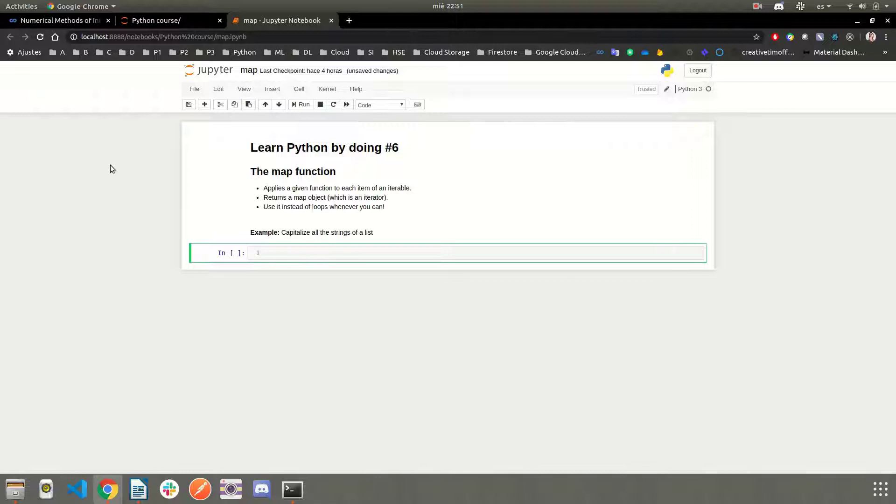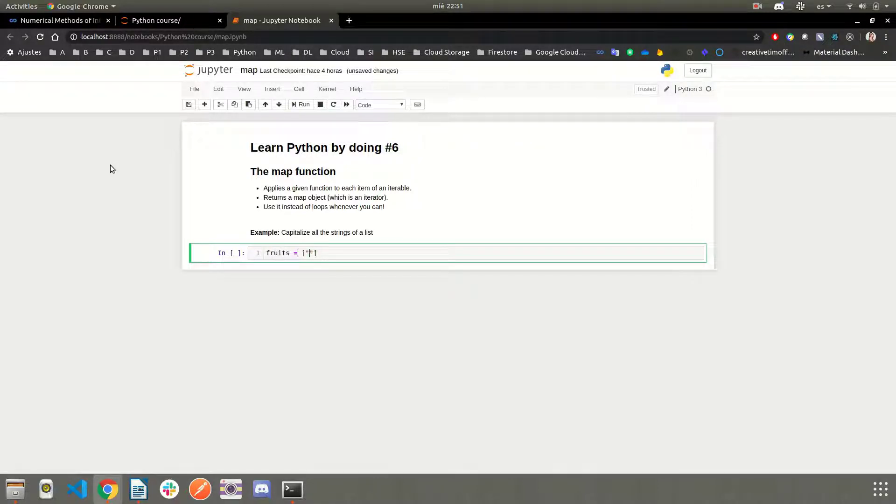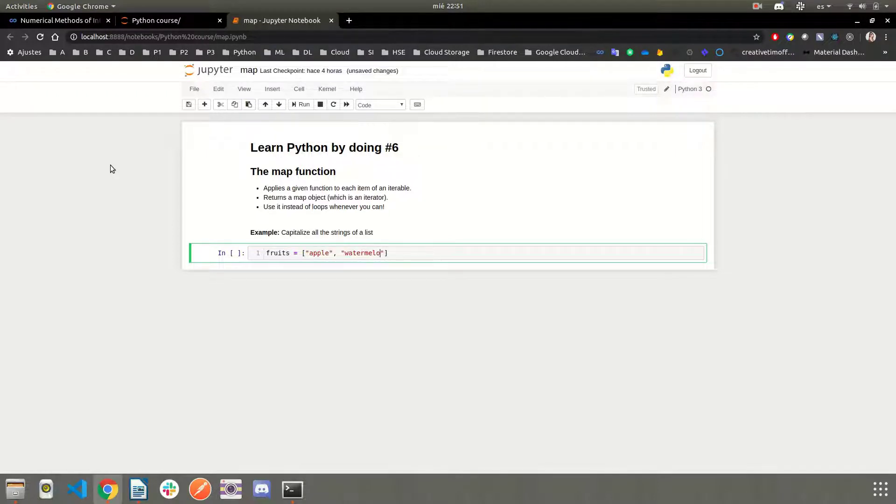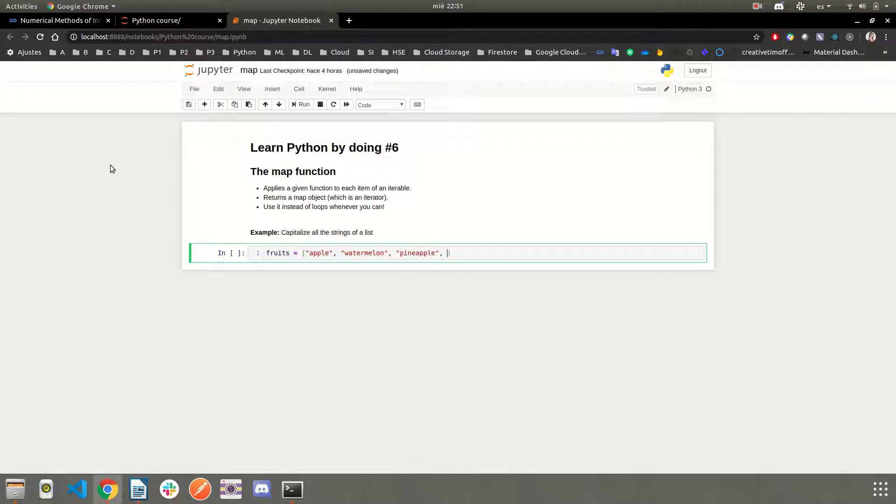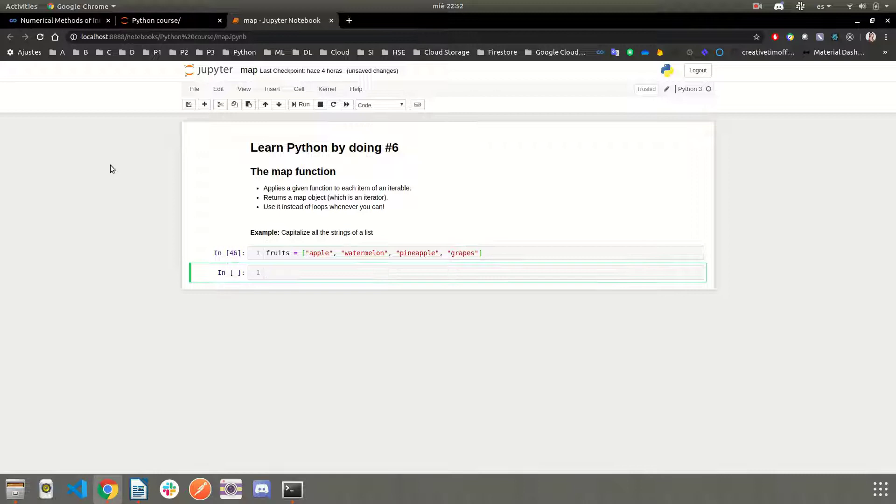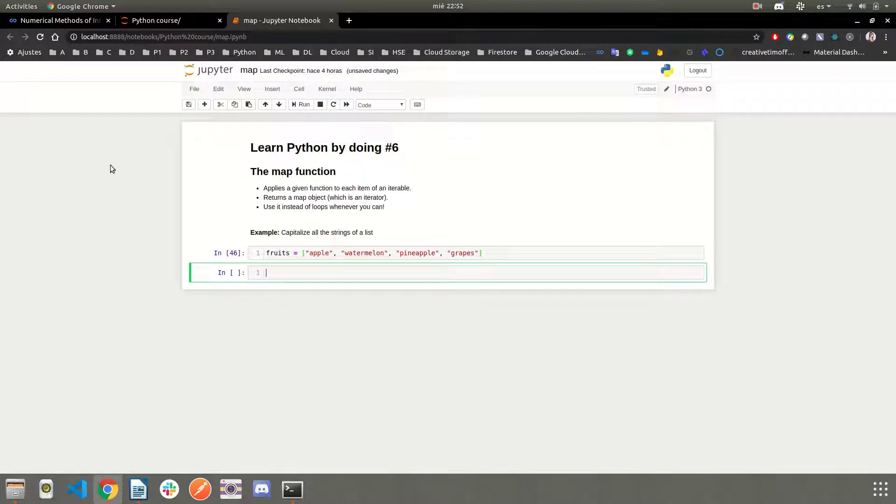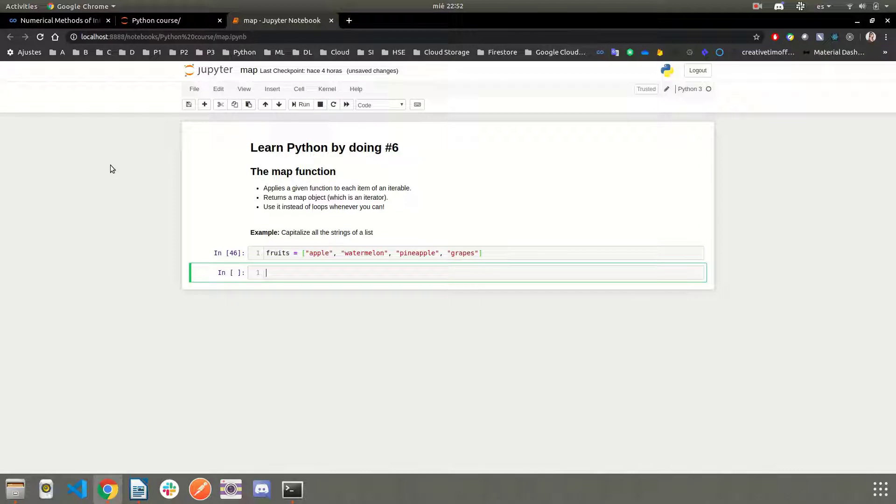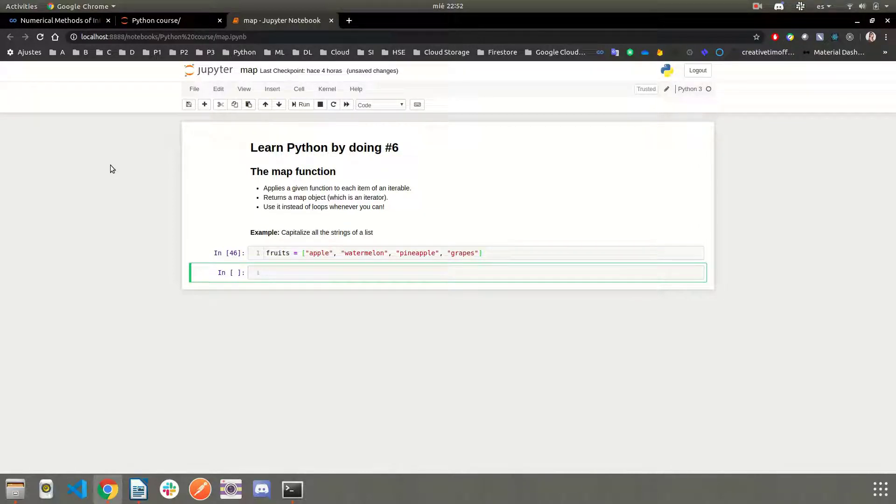Let's see how the map function works with an example. Suppose we have our fruits list. Okay, so we have defined the fruits list, and now suppose we want to capitalize each string inside the list.